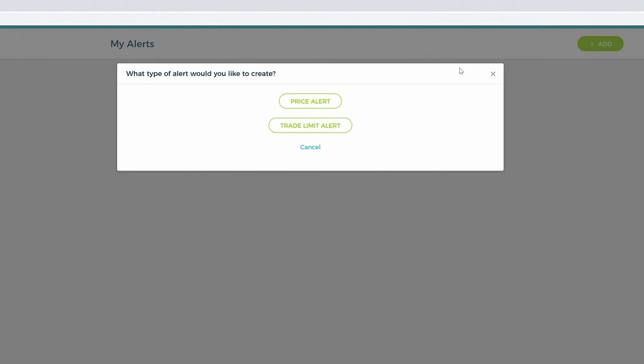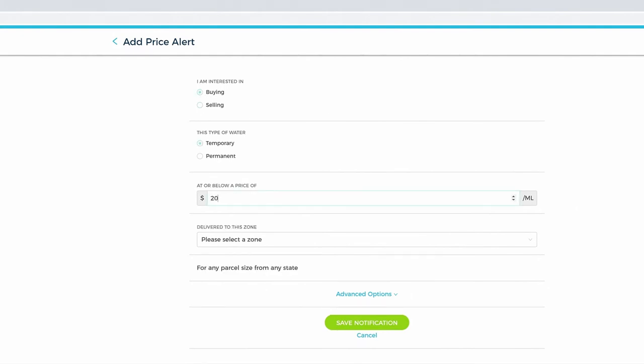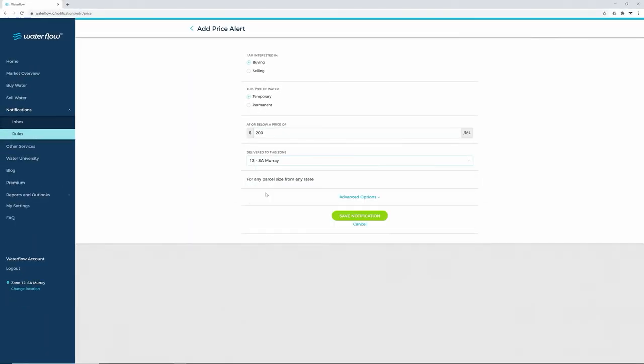Select the type of alert you'd like to set up, either a price alert or a trade limit alert. Complete the information and make sure you click on Save Notification.